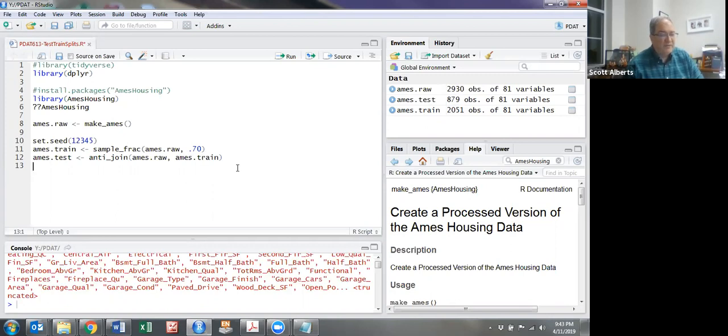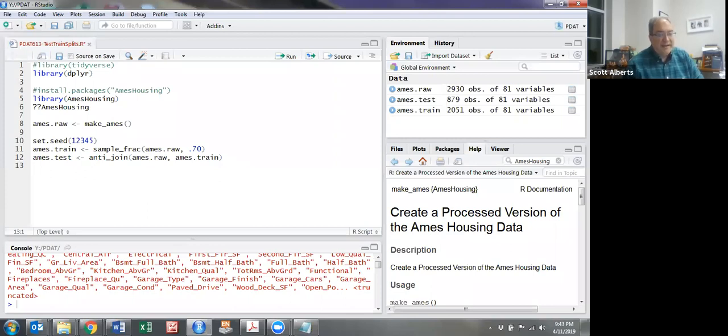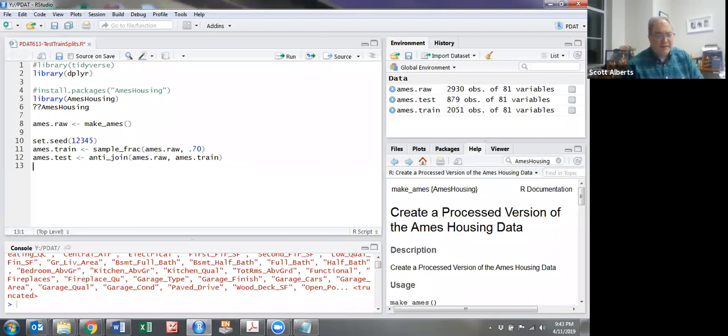There's actually some other ways you can do it as well. Sample_n is a command where you would pick a specific number rather than a fraction. But in any case, it's pretty easy to do. If you do it right at the beginning, you're well set to do whatever kind of modeling or analysis is coming up in the future.